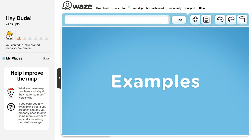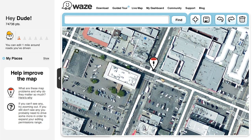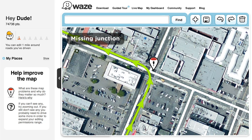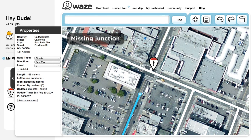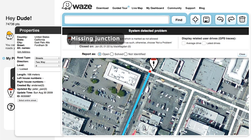The following are a few examples of common map problems you might encounter and how to fix them. Missing junction: the green line shows you that Wazers turned left at a point that the current map does not allow due to a missing connection. The system does not understand how Wazers got from point A to B. To solve the problem, create the missing junction by connecting the road between segment A to the junction where segment B begins, then check to make sure that the turn restrictions are correct and save your changes.